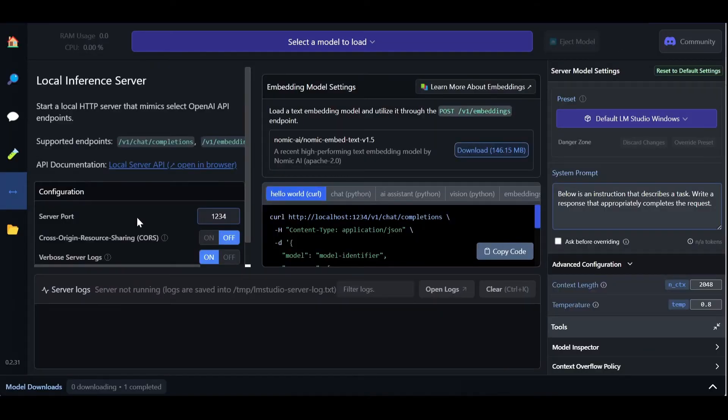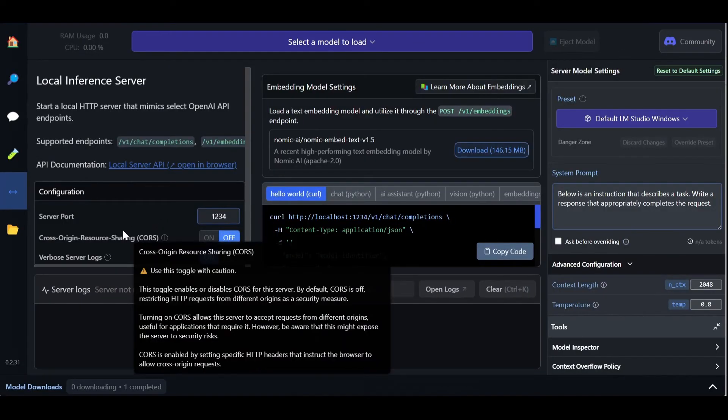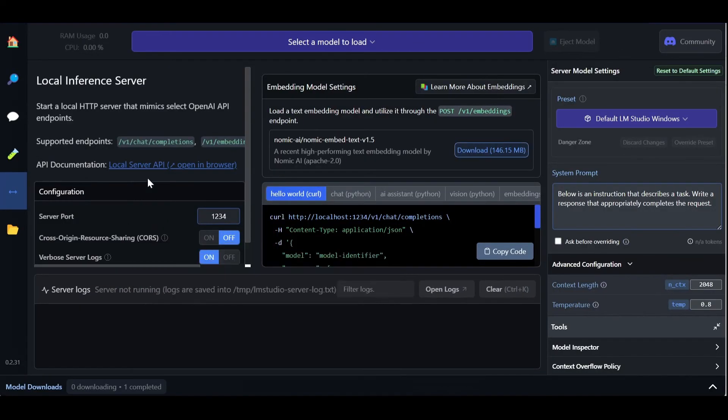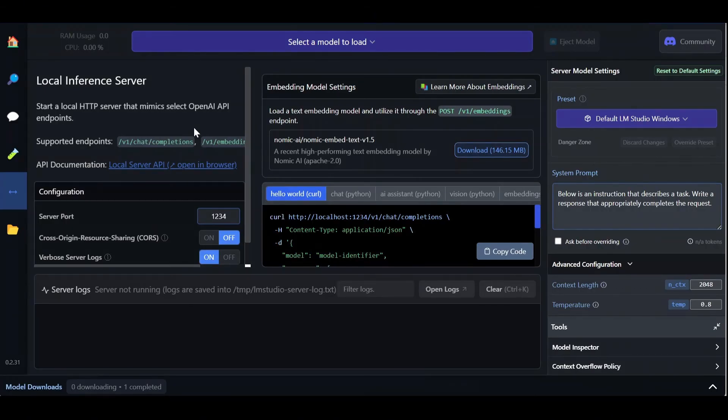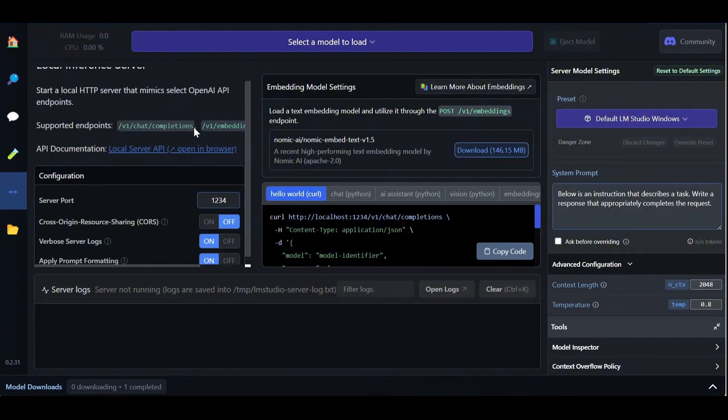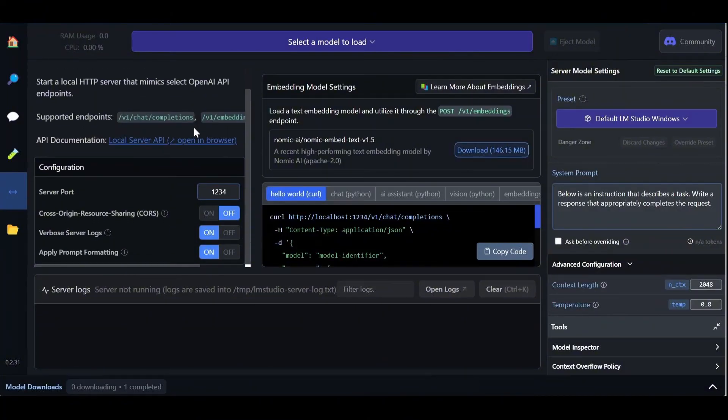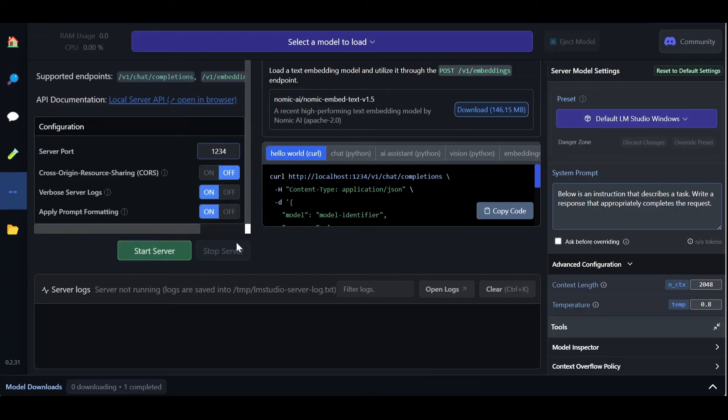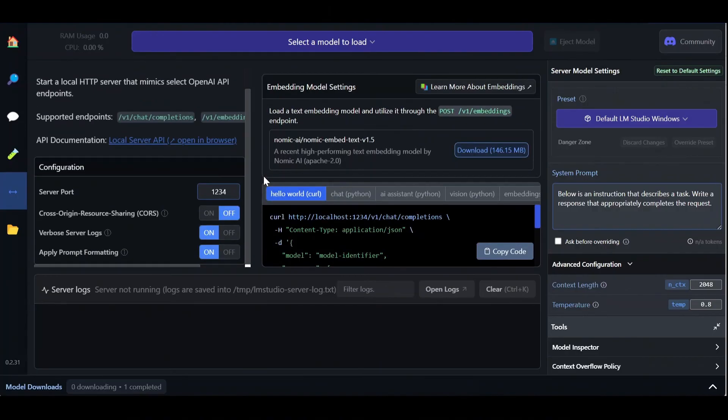Finally, the local server section allows you to deploy your model as a local inference server and interact with its endpoints, exactly as you would do with an OpenAI API. You can simply launch the local server by clicking on start server and copy paste any of the available code snippets to call the different endpoints through curl or python. You can also do the same thing with embedding models, but that's something we will see in the next video.